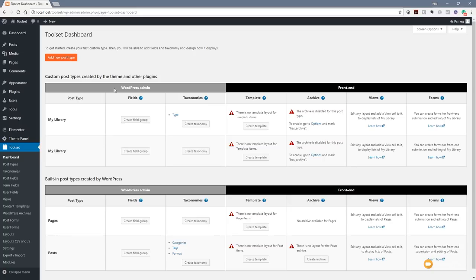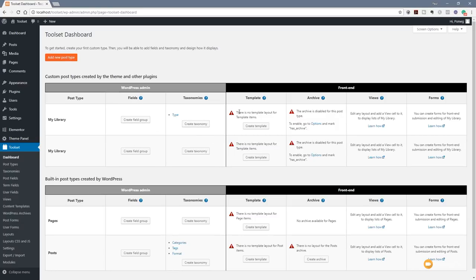We've got the WordPress admin on the left-hand side — all the different things we need: the post type, the fields, and the taxonomies. On the right-hand side, we've got all the different front-end elements: the template that's going to be used to display the page, the archive template, and so on. At the moment there's a couple of defaults — we have to create a field group and a taxonomy. We're also told there are no templates associated yet. So we're going to create a new post type. To do that, we click on Add New Post Type at the top.